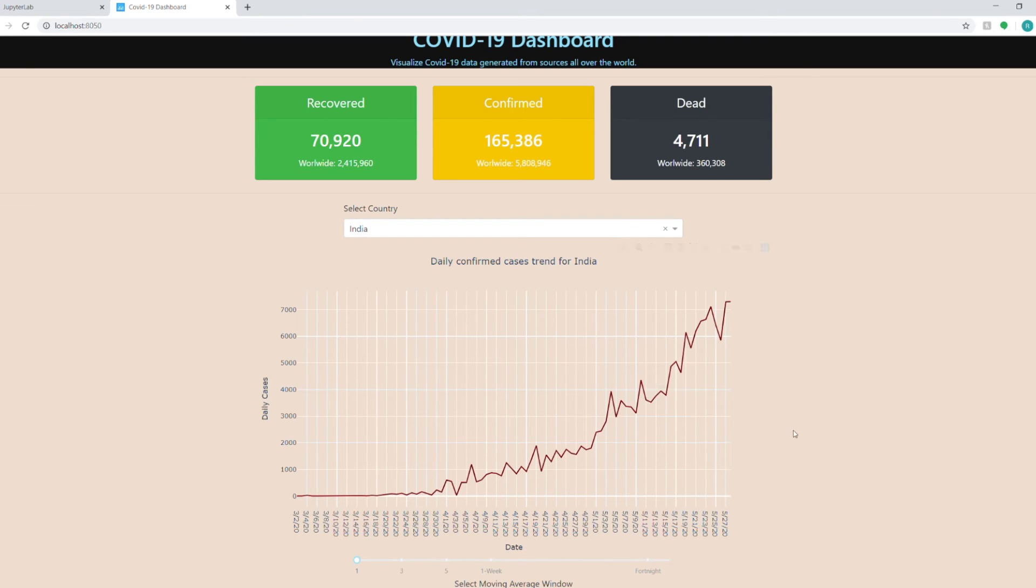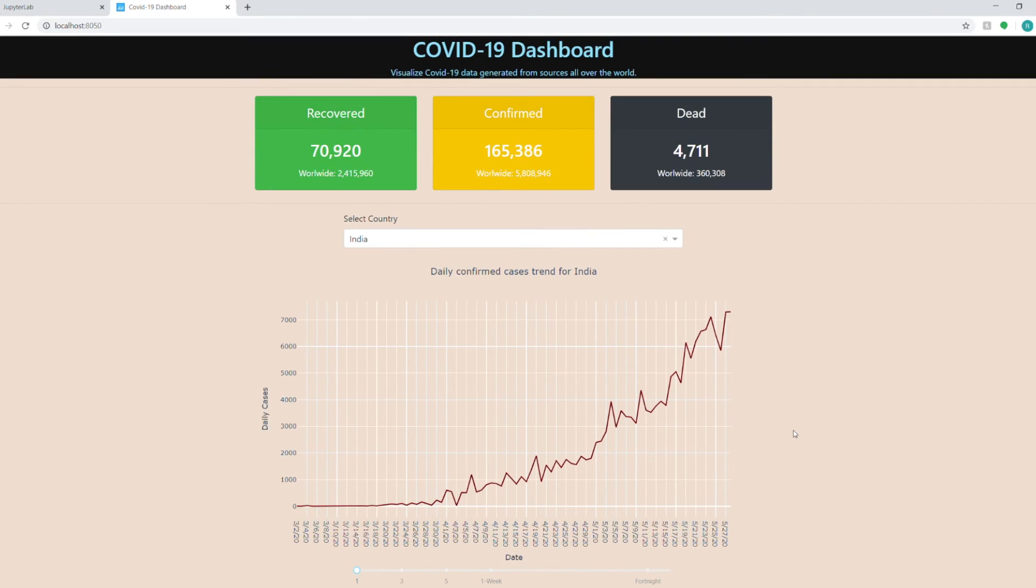So all in all this Dash dashboard is quite functional and in this video I am going to show you how to build this dashboard in Python. So let's get started.